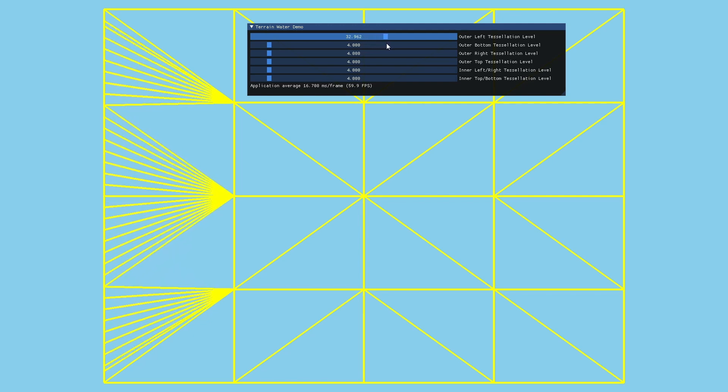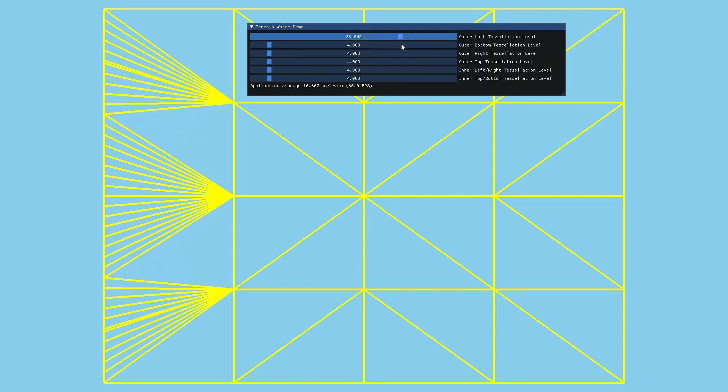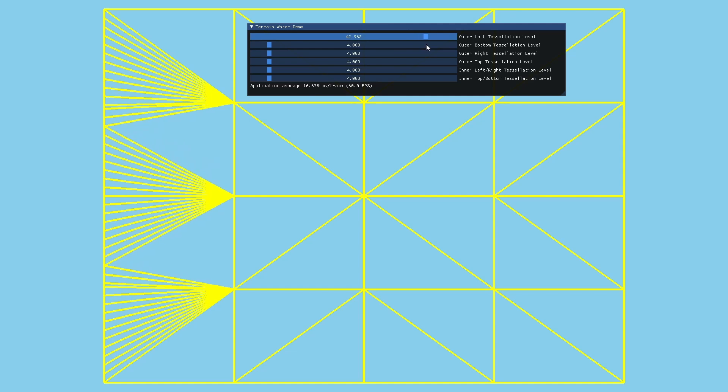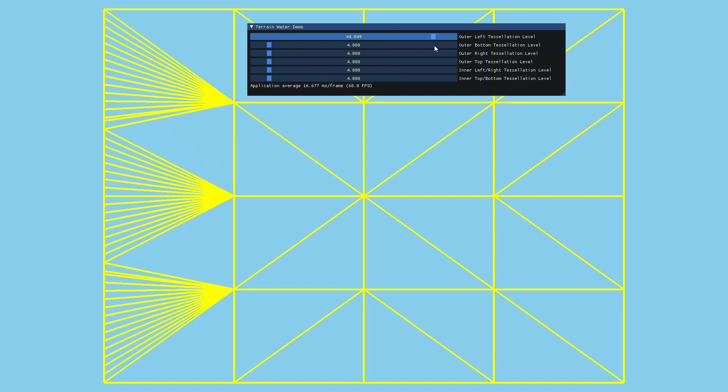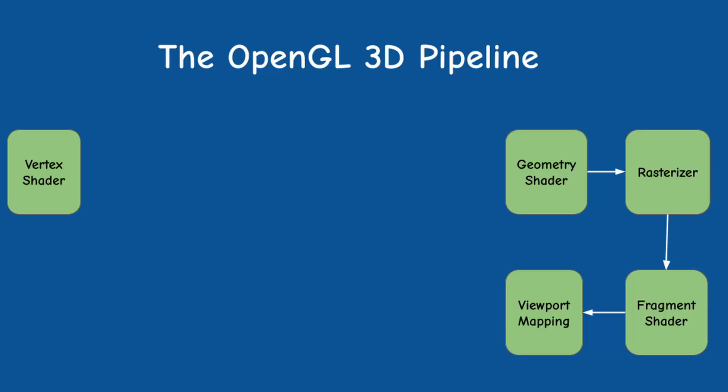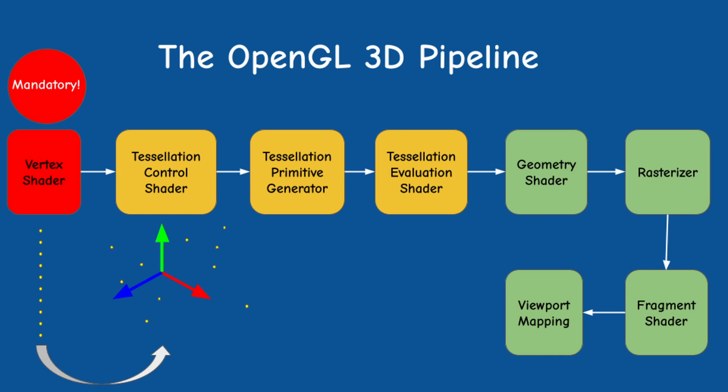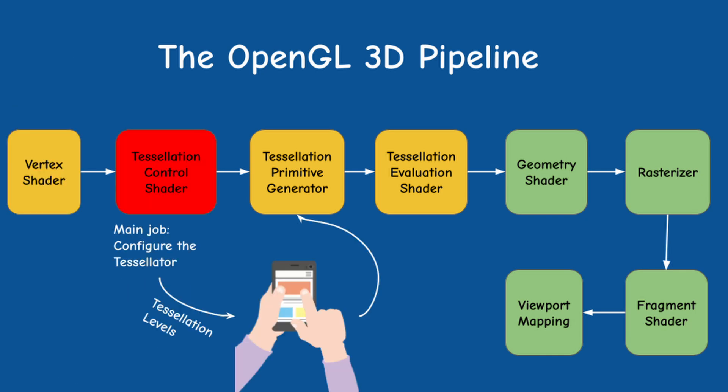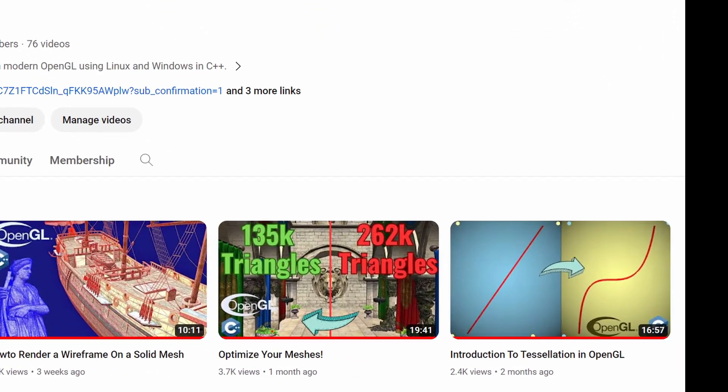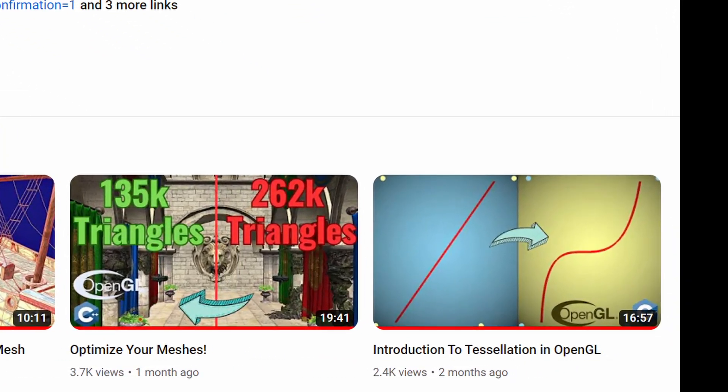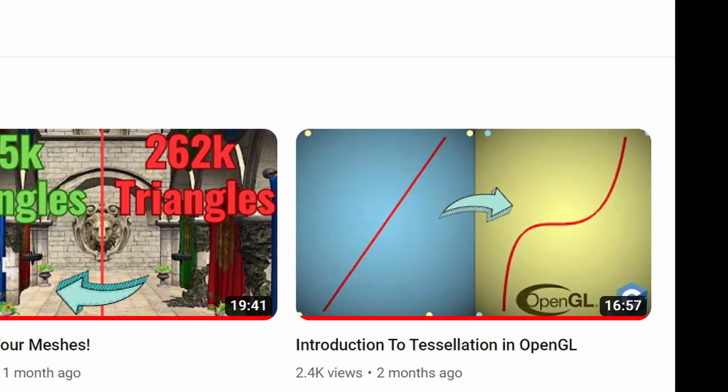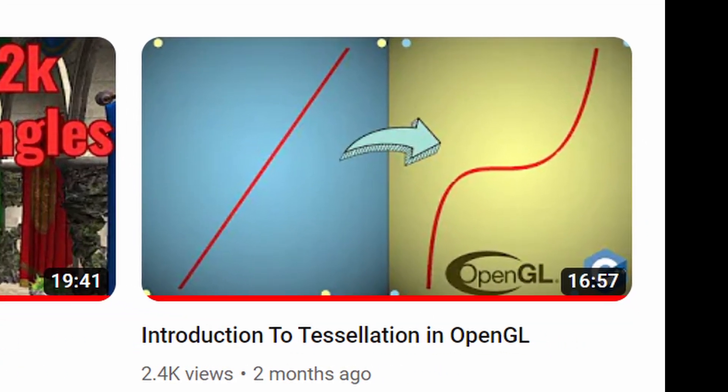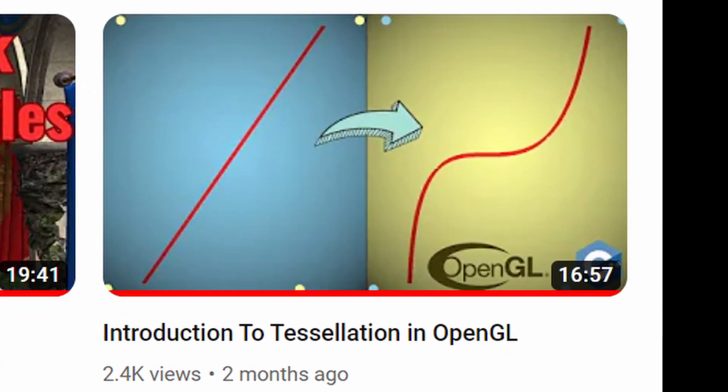If you're interested in learning how to create such a demo then simply keep on watching. I will assume that you are familiar with the basics of tessellation so if you need a refresher you are welcome to watch my previous video on this topic. See the link in the video description.